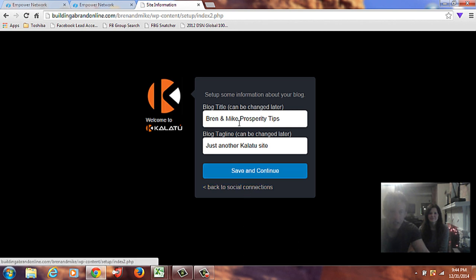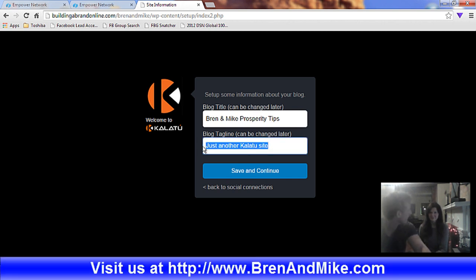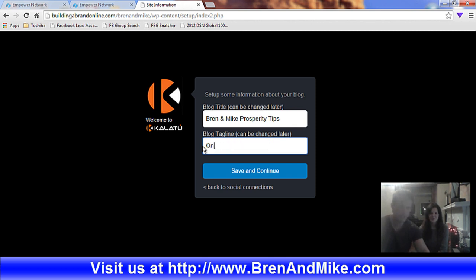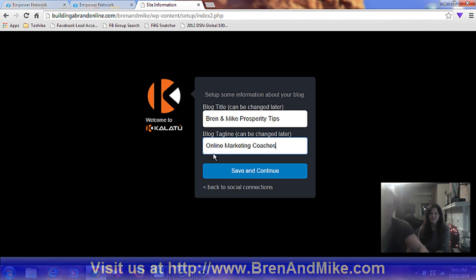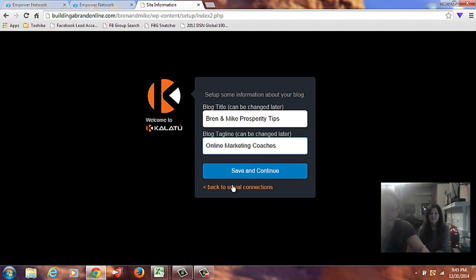Okay, we are Random Mike Prosperity Tips. And just another Kalatu site, or more than that. We are, let's say, online marketing coaches for now. This is temporary stuff. We can always change it pretty easily down the road. So, save and continue.